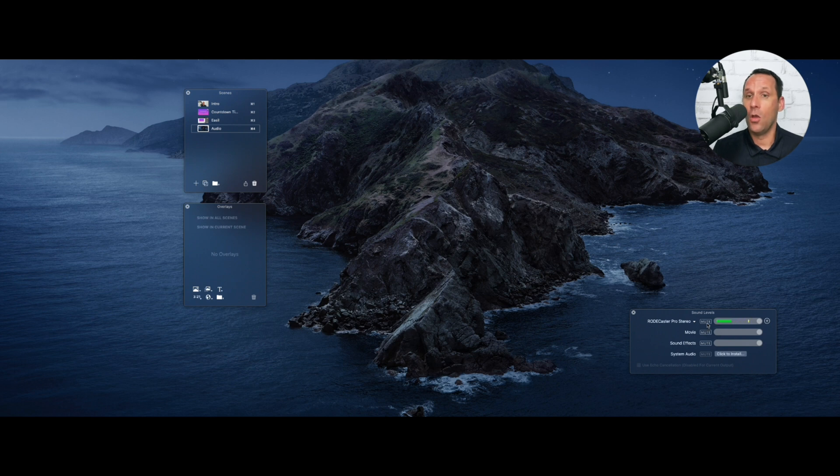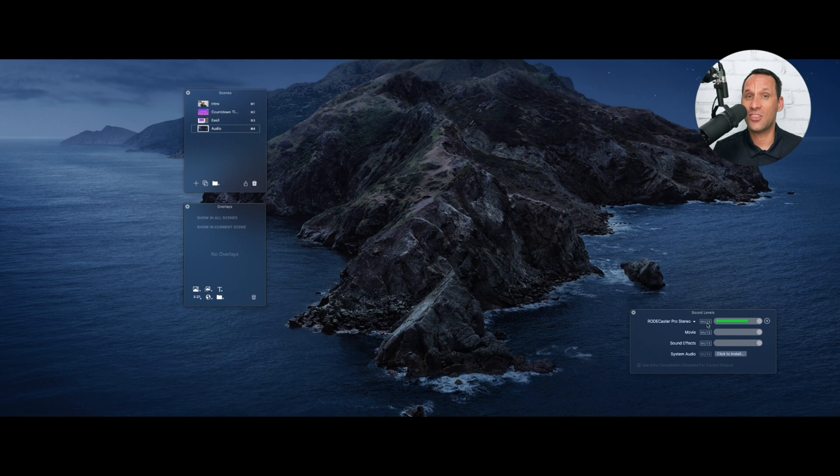Now, once we are ready to actually start that live stream, all we have to do is switch to our scene within Ecamm Live. And there you go. I can now be live on whichever social media platform I have chosen. So as you can see, it's very easy to create high-quality professional countdown timers for Ecamm Live using Easel.